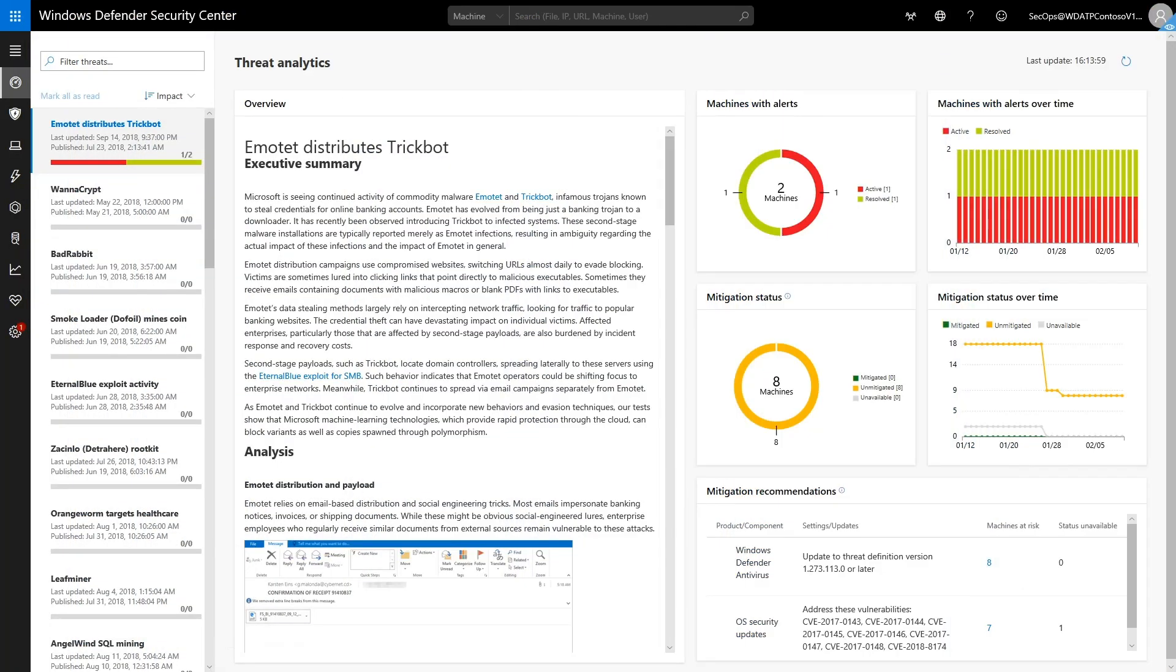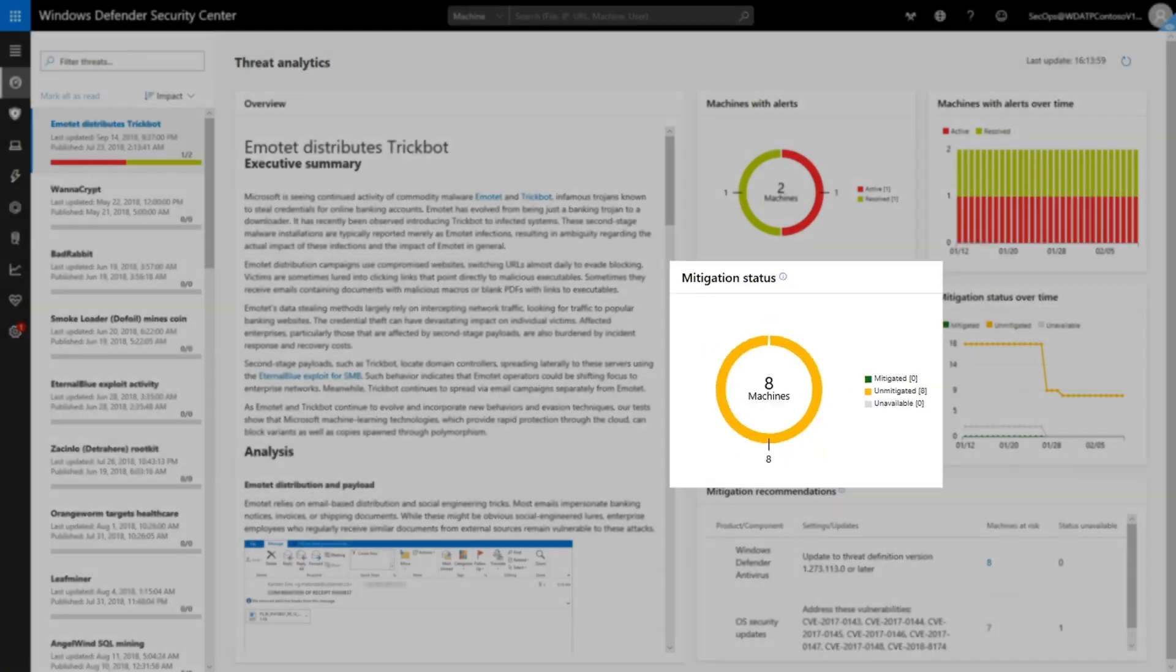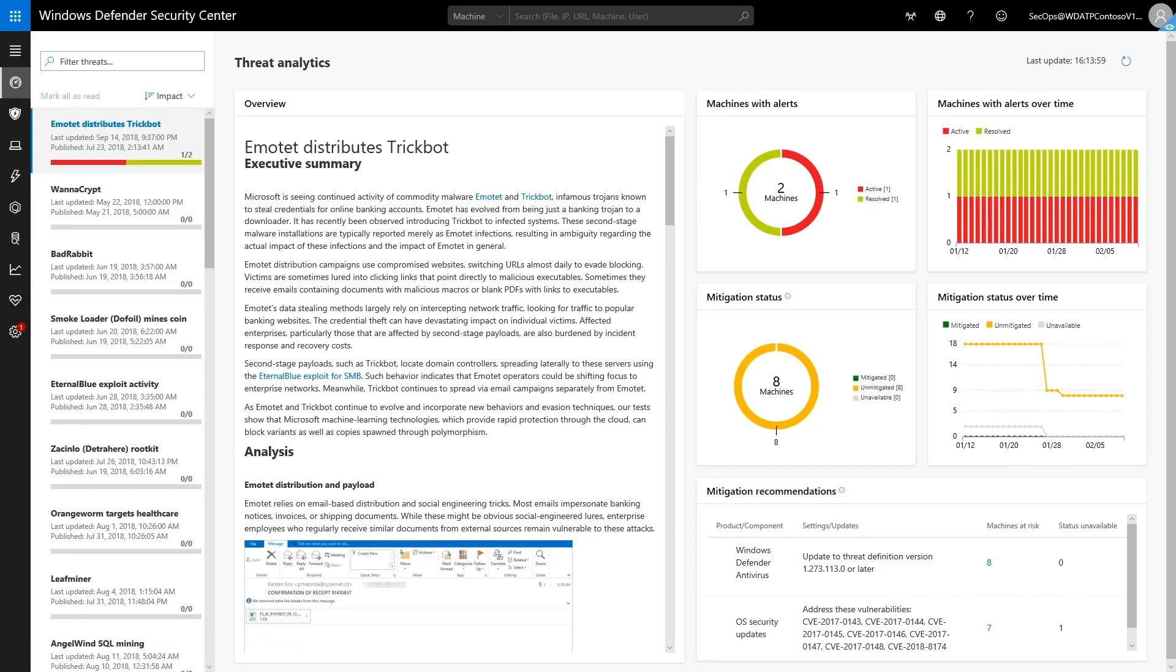The mitigation charts indicate whether we're able to stop it. They describe the organization's resilience to this threat. First, the Mitigation Status chart shows how many machines are mitigated versus how many are not. The yellow section represents the number of machines that are vulnerable.